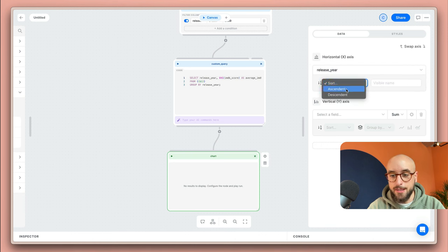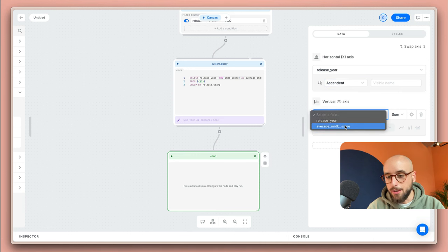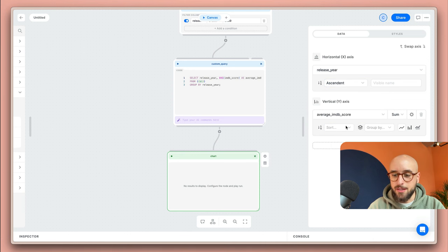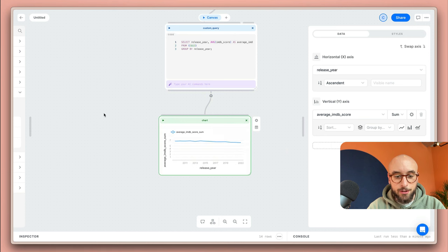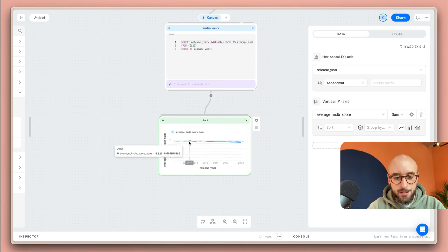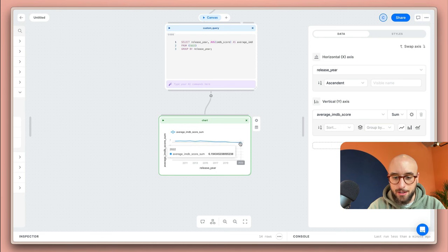And then on the x-axis I'm going to select the release year, I'm going to sort it ascendant, and then for the y-axis I'm just going to select the other column, the average IMDB score. If we click play on the chart you'll see that the average IMDB score has been going down over the past few years. I wonder why.